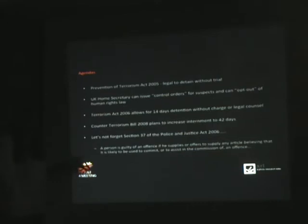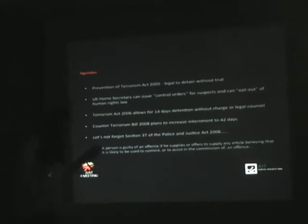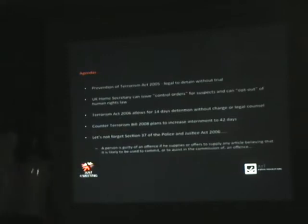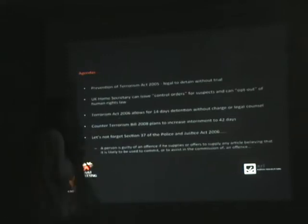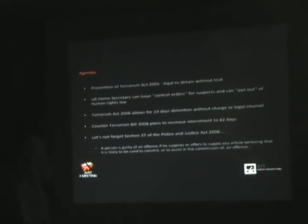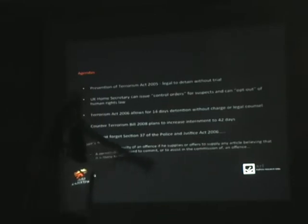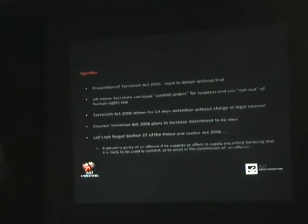There's also something called Section 37 of the Police and Justice Act in the UK, which is, a person is guilty of an offence if he supplies or offers to supply any article believing that it's likely to be used to commit or to assist in the commission of an offence. What they mean by that is if you write an exploit that's used in an attack, your fault. Not the person who used your shit, your fault.